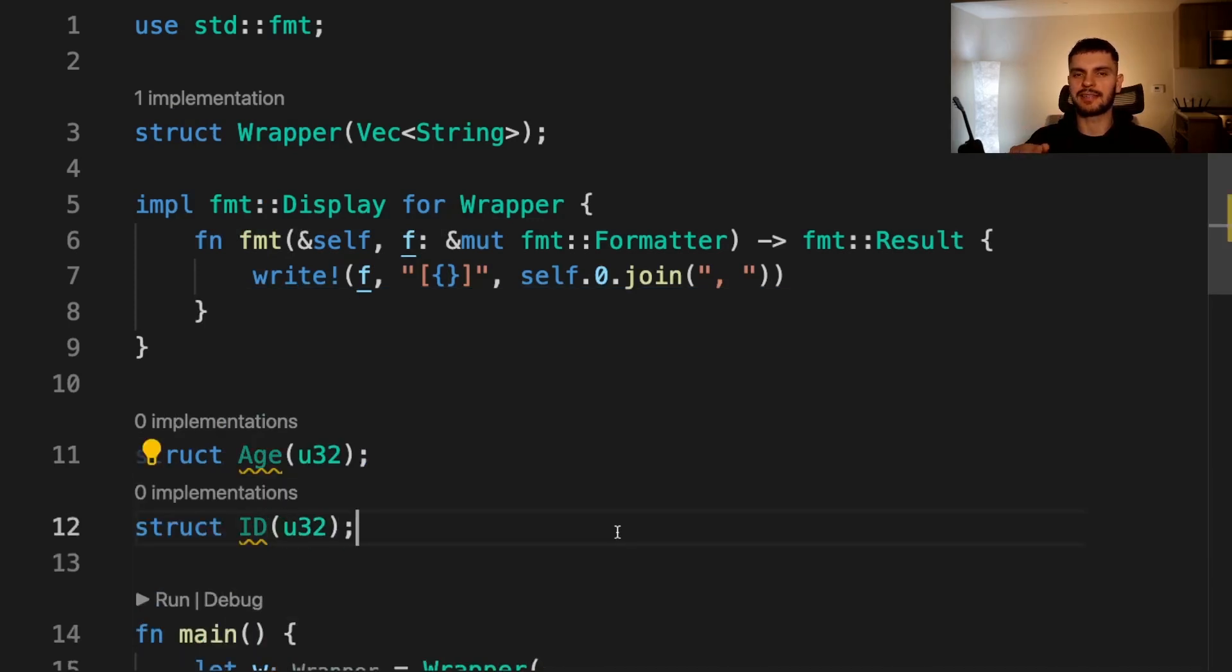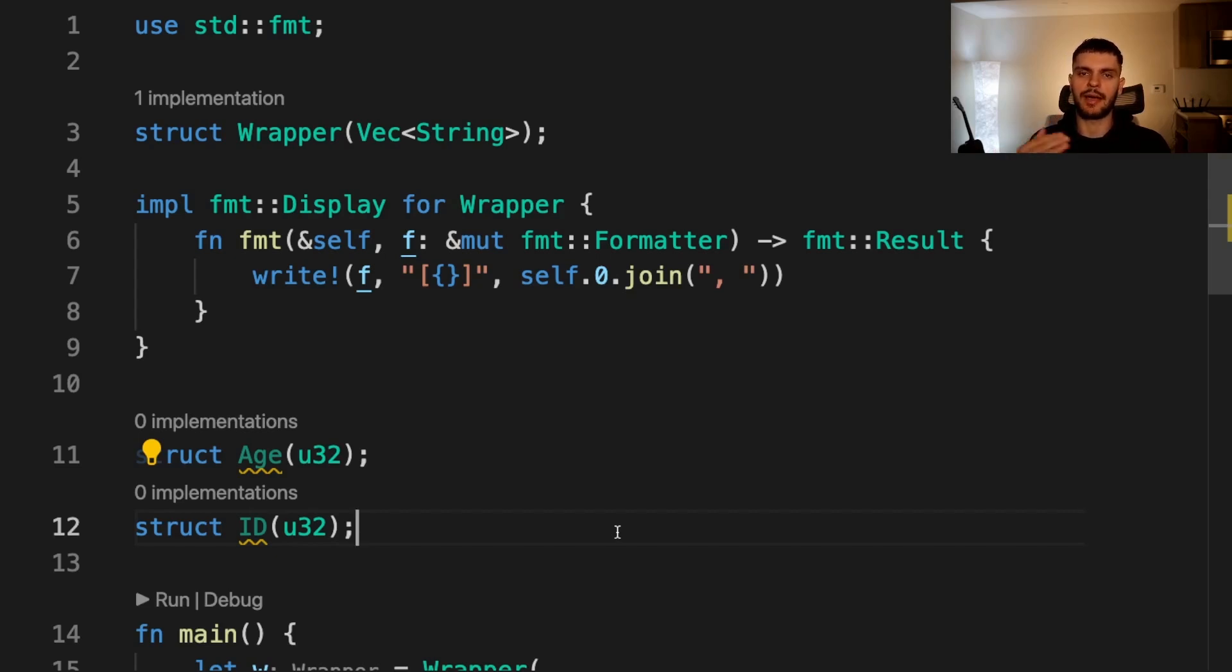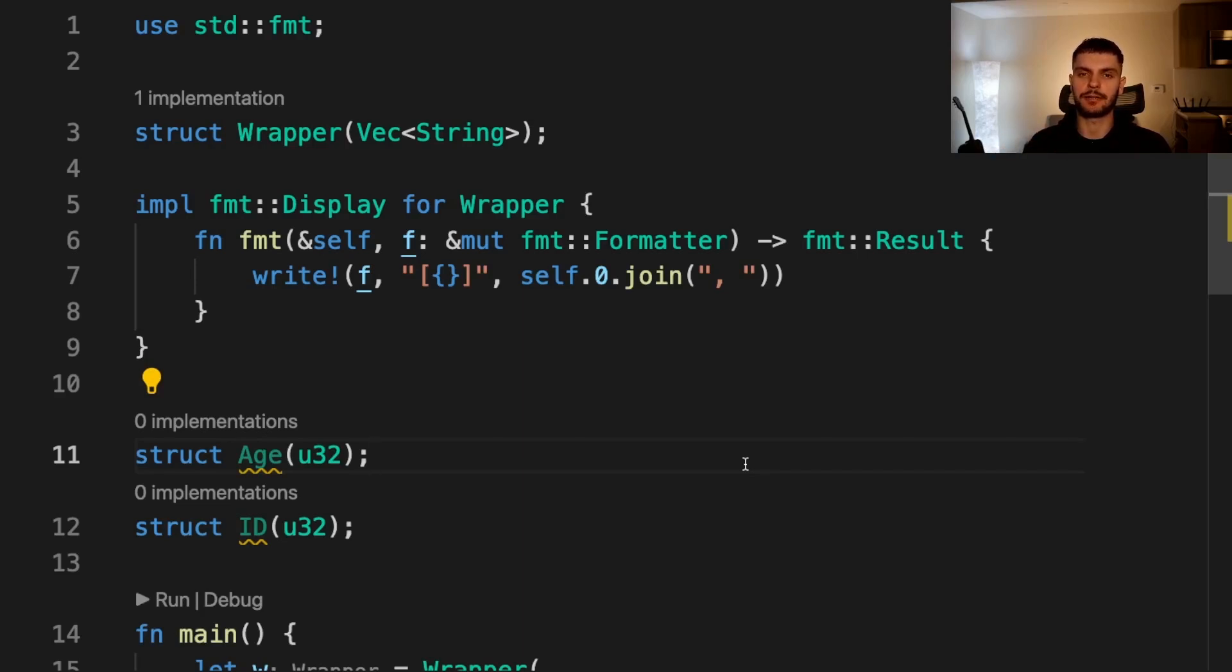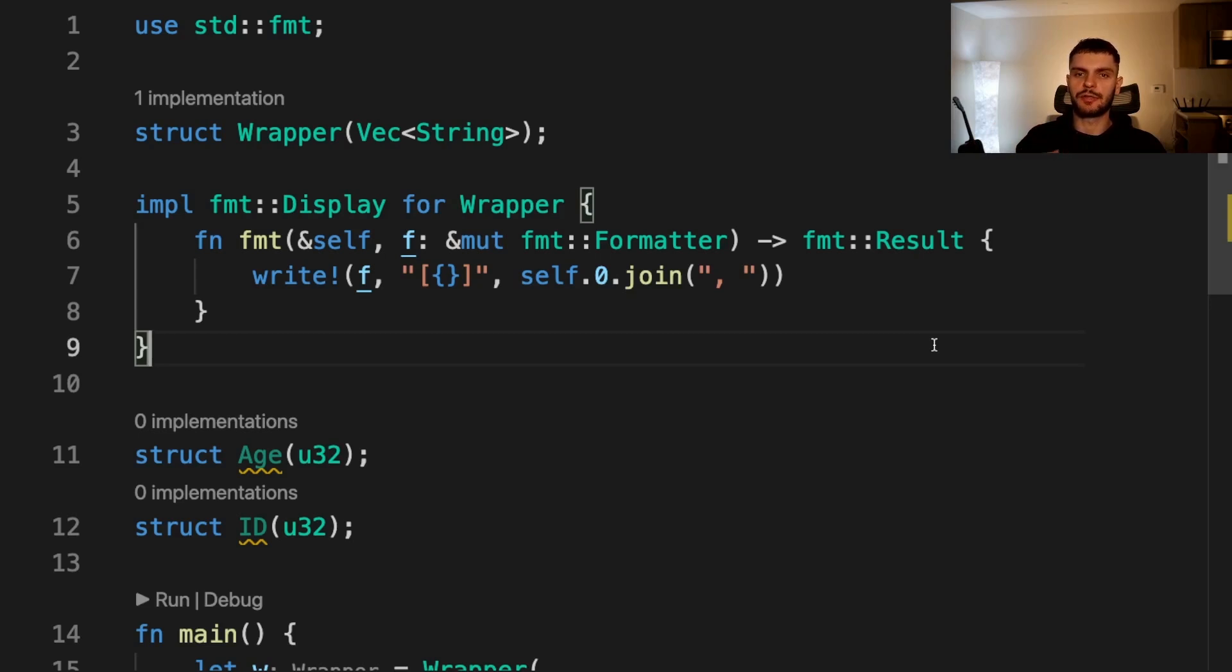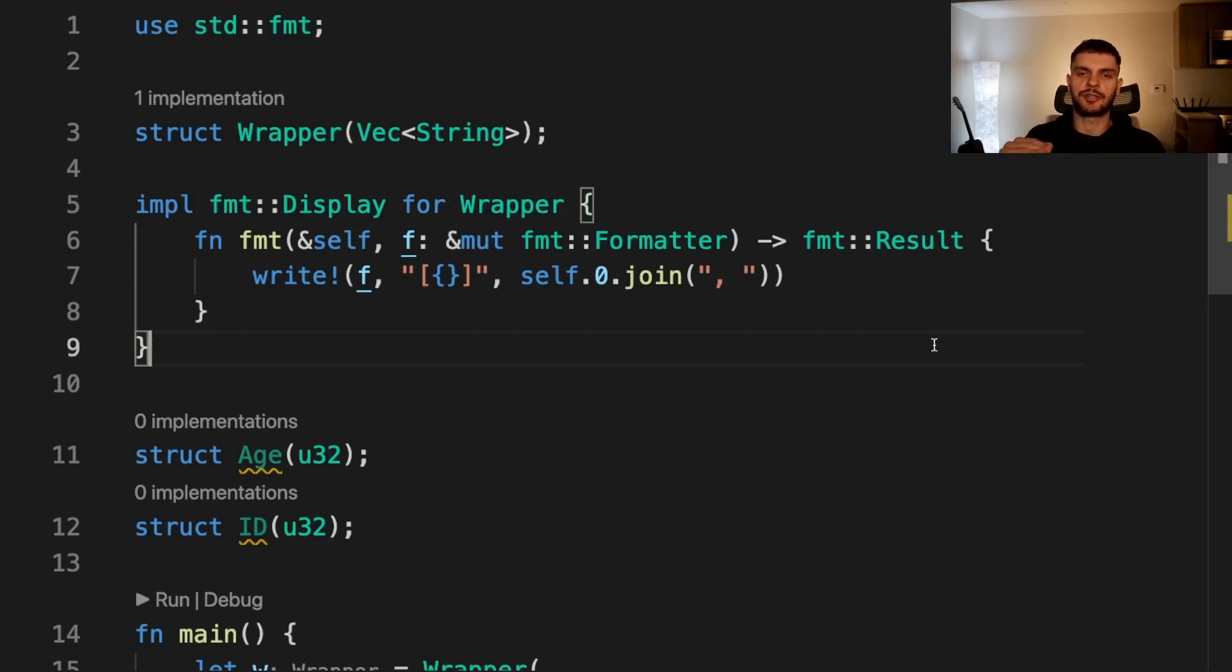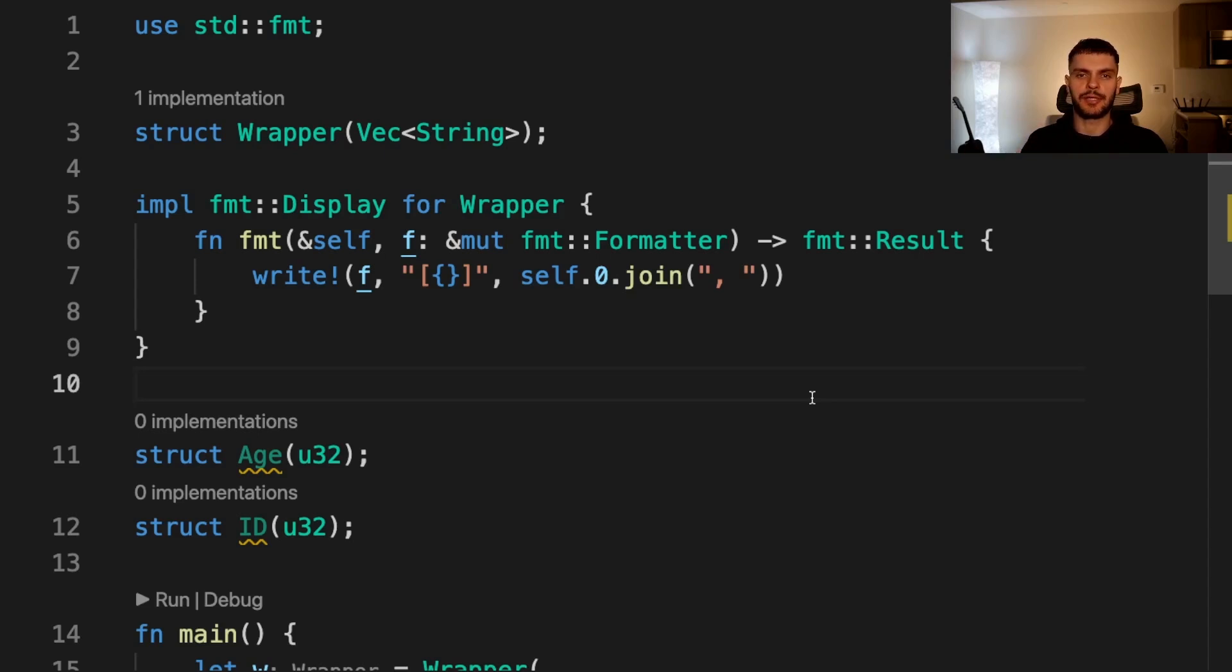Then instead of passing in a raw integer to those functions we can pass in either the age or the ID. Another use of the new type pattern is to abstract away implementation details. For example, we can create a people type which wraps a hash map of integers to strings. Code using the people type will only be exposed to the public API of the people type and have no knowledge of the internal data structures being used. In general, the new type pattern is a lightweight way to achieve encapsulation.